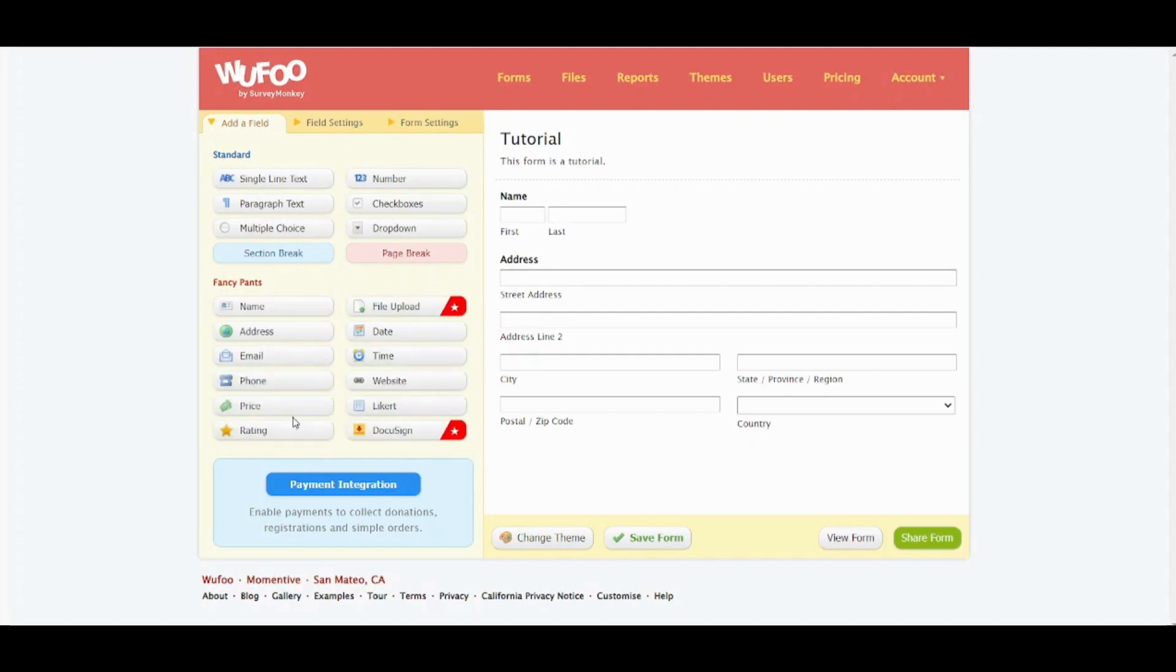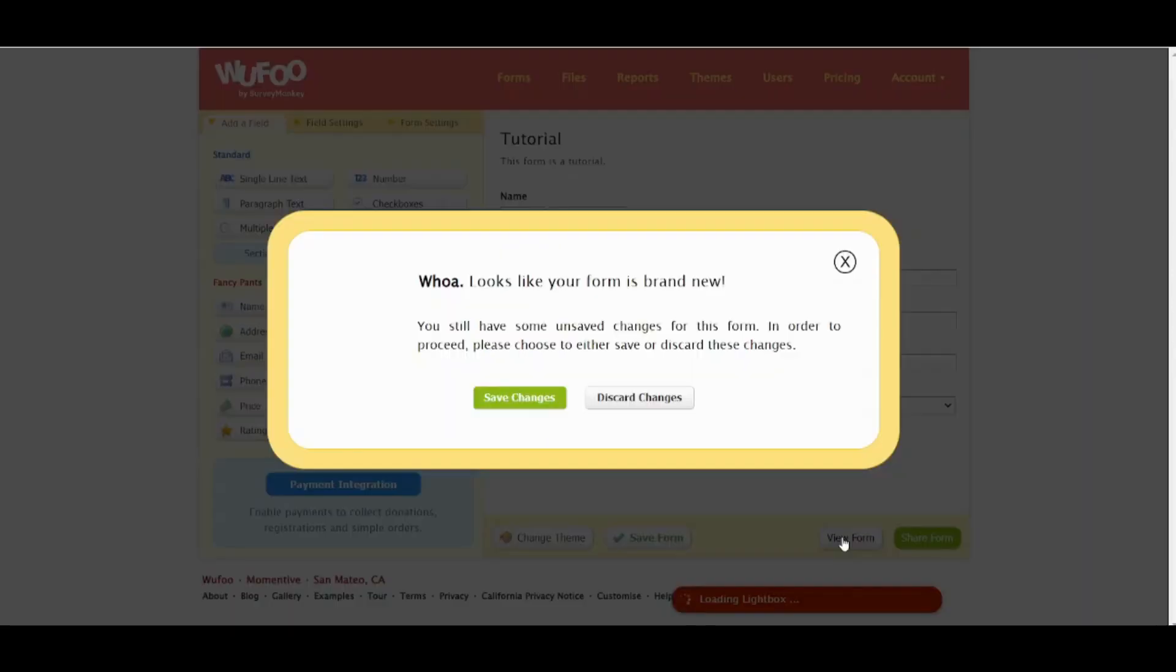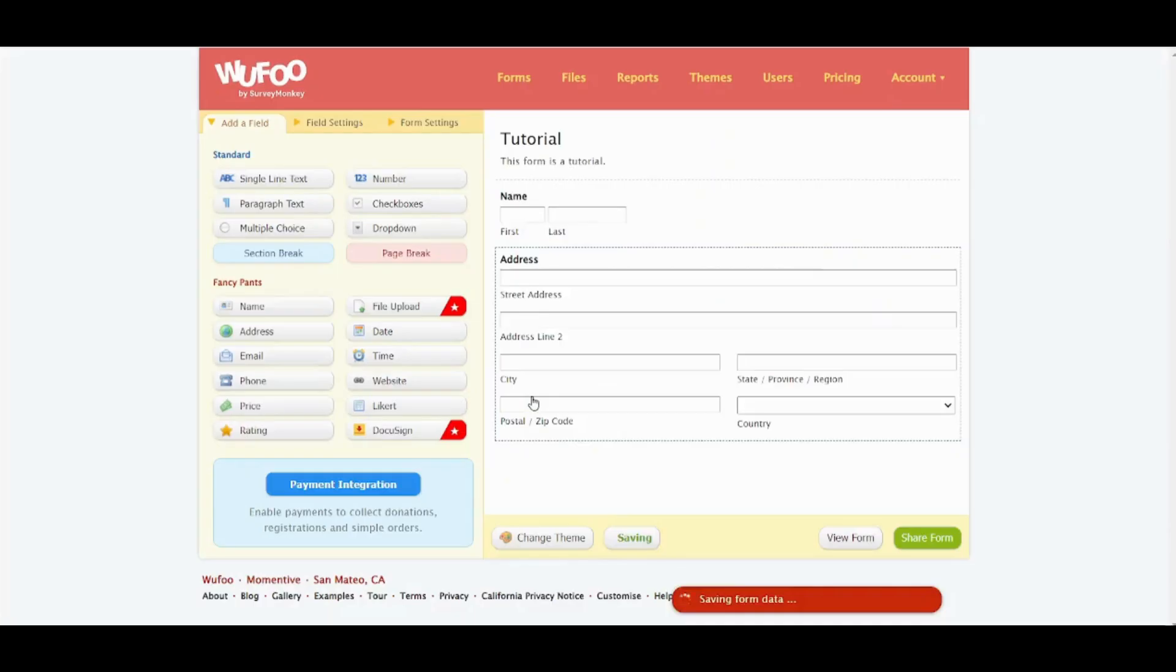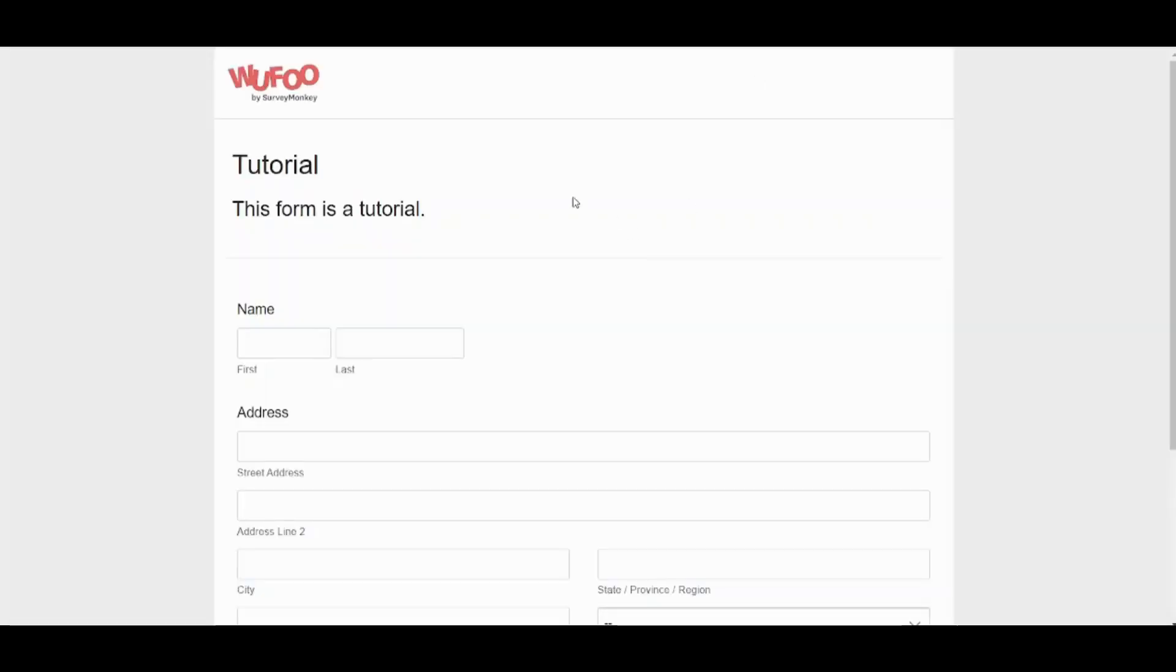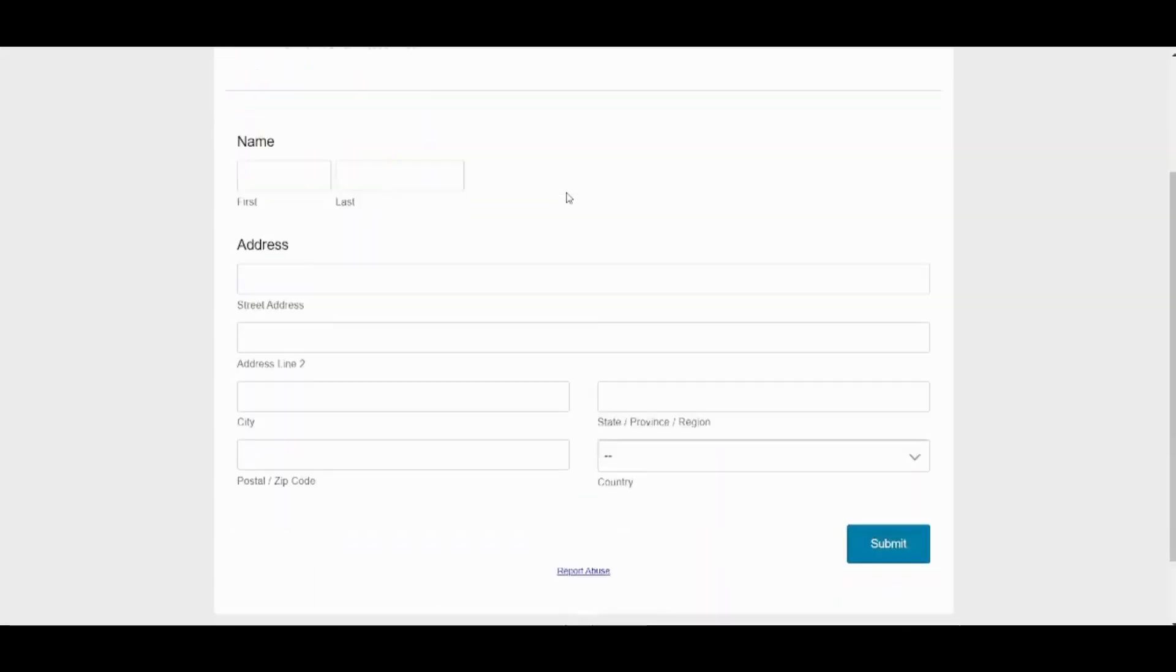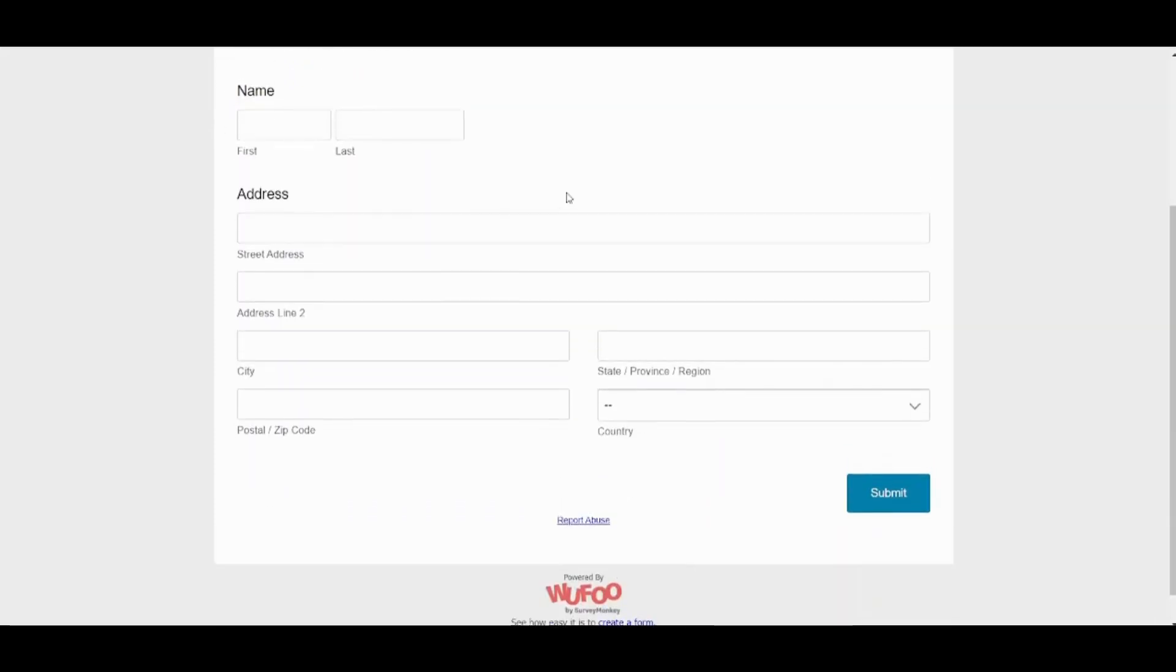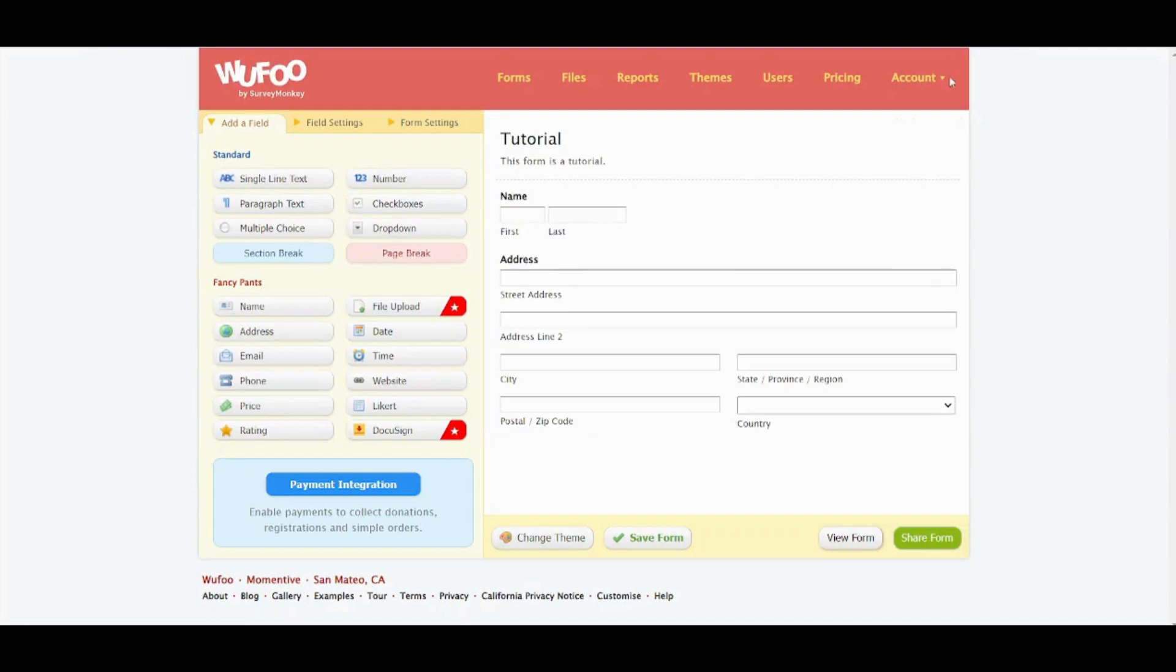So let's just keep it simple and leave it like this. Now if you want to view your form you can press on this and save changes. Here is how your form looks like.